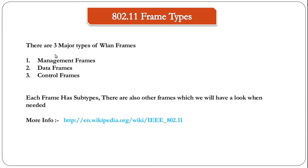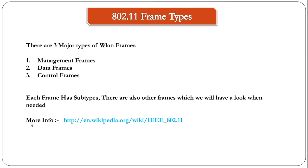Each frame has subtypes. There are also other WLAN frames which we will have a look at when needed. To get more info about the different types of frames and their purpose and their uses, please have a look at this link. I would highly recommend you to go to this Wikipedia page and have a look at it.